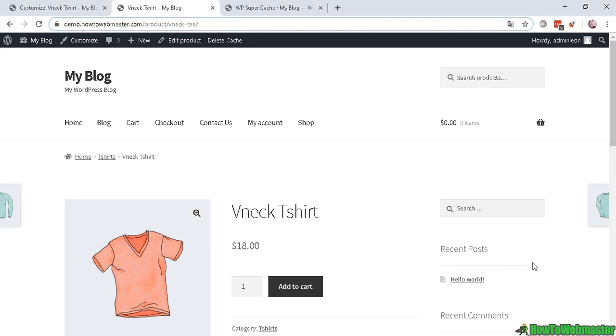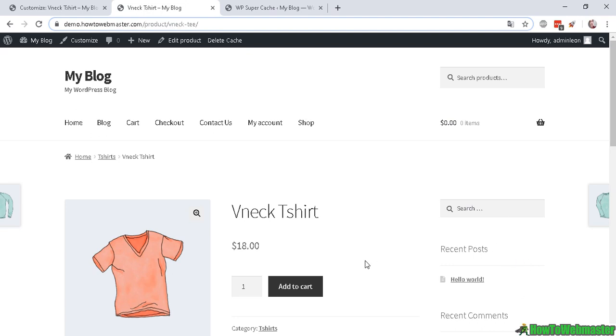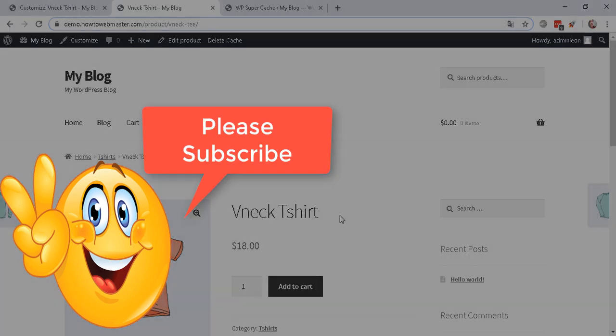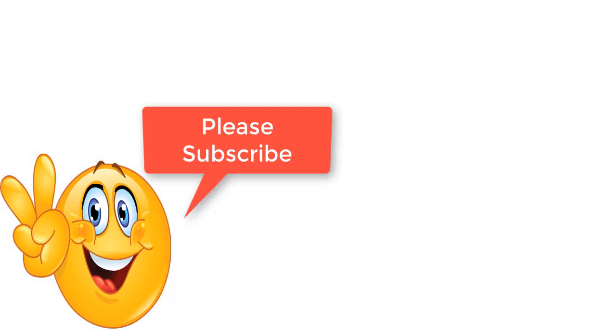I hope that helps. Thanks so much for watching. Be sure to subscribe to How To Webmaster for more WordPress tips, tricks, and tutorials. Thanks again and happy blogging.